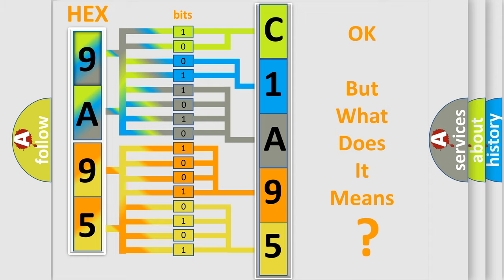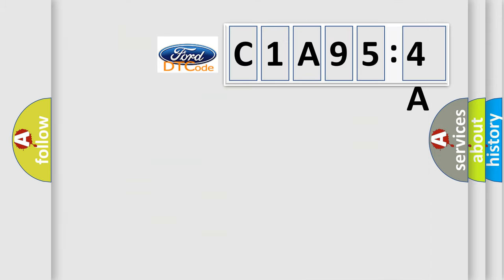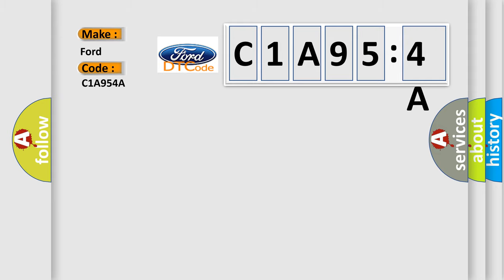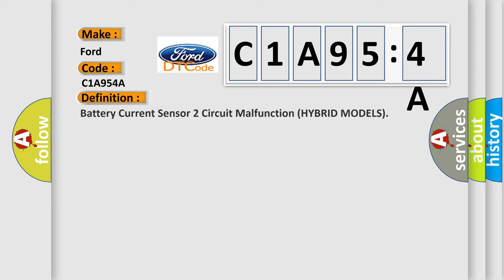We now know in what way the diagnostic tool translates the received information into a more comprehensible format. The number itself does not make sense to us if we cannot assign information about what it actually expresses. So, what does the diagnostic trouble code C1A954A interpret specifically for Infinity car manufacturers?